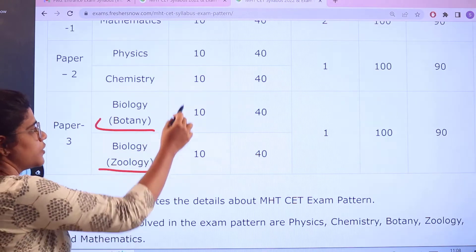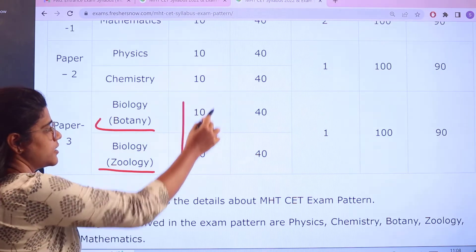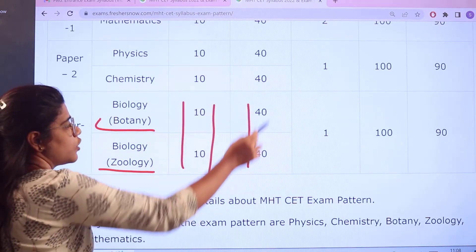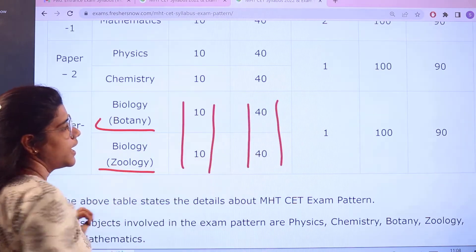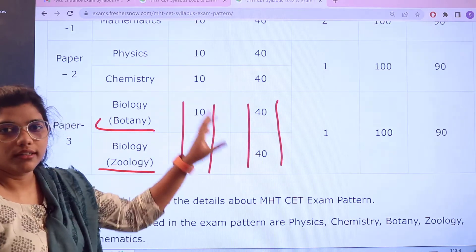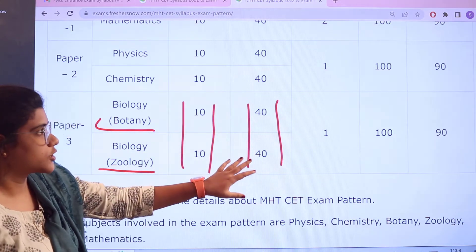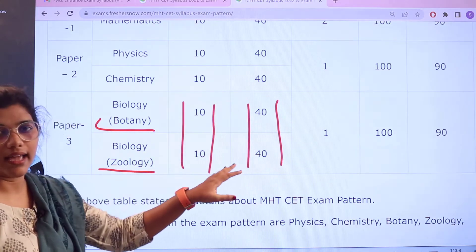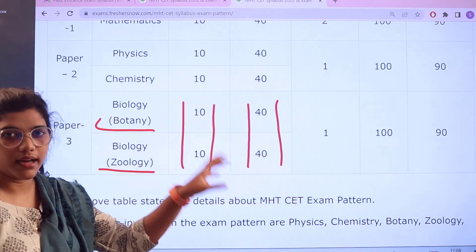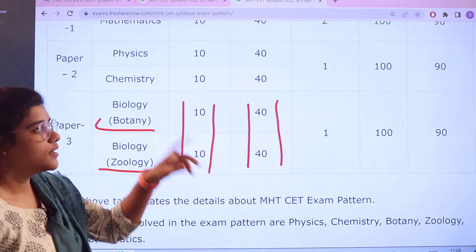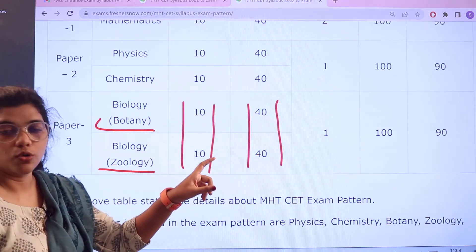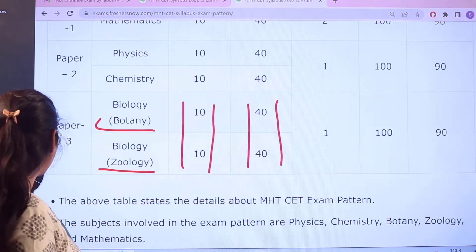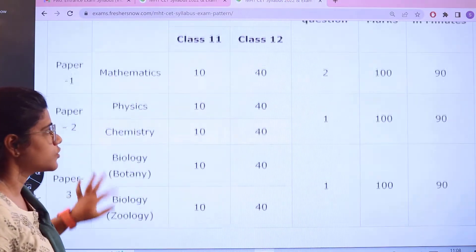For Paper 3, Biology — Botany and Zoology: Class 11 has 10 questions per subject and Class 12 has 40 questions per subject. Each question carries 1 mark, making the total 100 marks per subject. The time duration is 90 minutes.